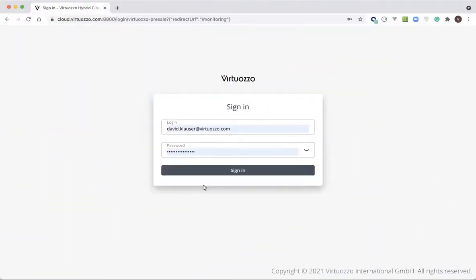Hello, and welcome to the demonstration of the Virtuoso Hybrid Infrastructure Self-Service Interface, the view for end users.